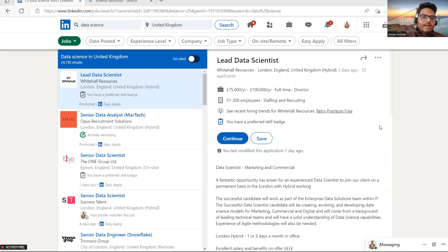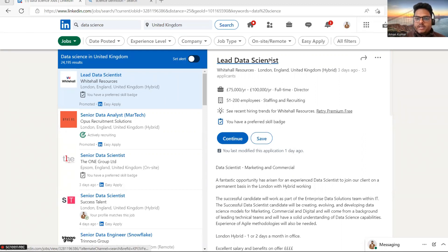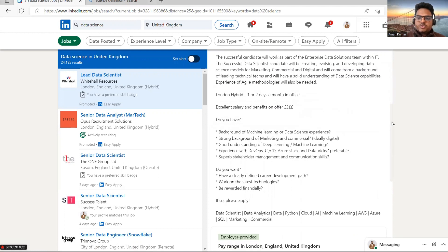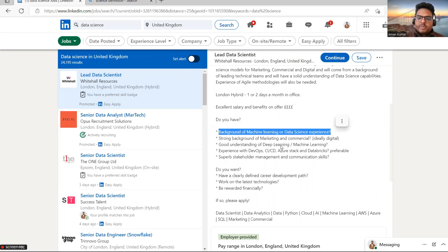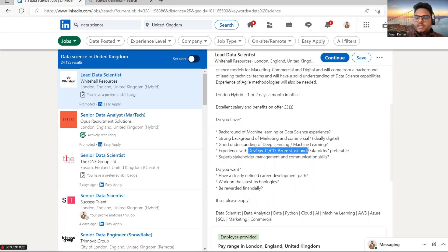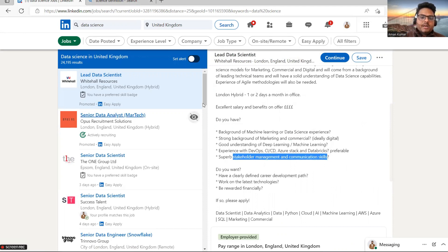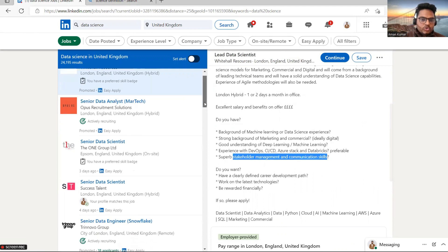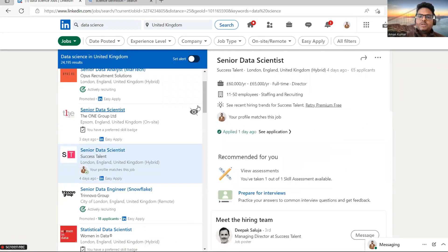I go to LinkedIn and search for data science jobs in United Kingdom. Let's see a few of the requirements. First requirement: lead data scientist at some organization. I'll focus on what they're looking for. Background in ML or data science, strong background of marketing and commercial, good understanding of deep learning and machine learning, experience with DevOps, CI/CD, Azure stack and Databricks. See how many things are written here. Superb stakeholder management and communication skills.